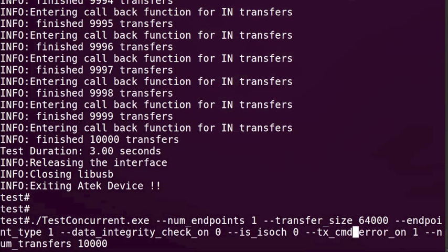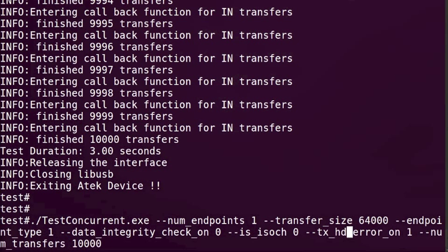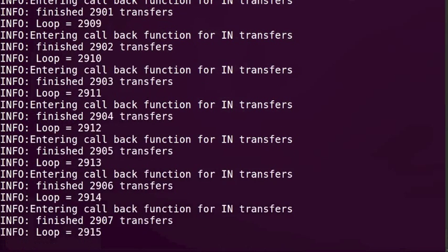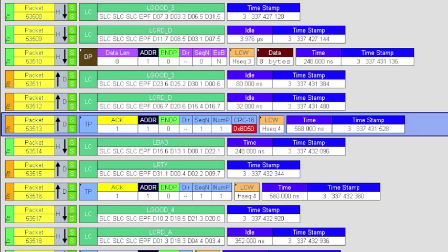Changing the type of error to inject is very simple. Now the validator injects errors on headers and the analyzer shows us that the link partners have successfully performed a link level retry.